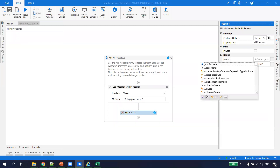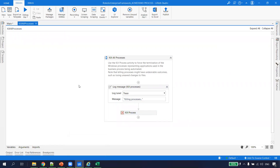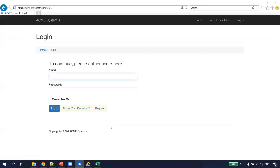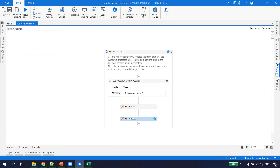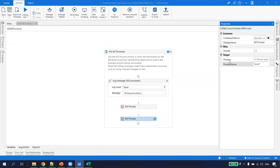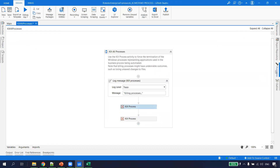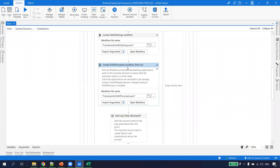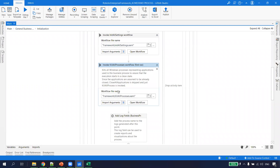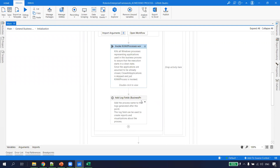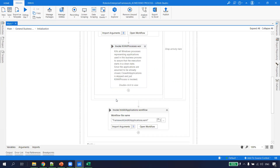If I run this, it kills Internet Explorer. Whichever process I want to kill, I drag and drop a Kill Process activity and pass the executable name — just the process name without the .exe extension is needed. My Kill All Process is configured. Next, there is an 'Add Log Fields' option if we want to log business process logs, but as of now I'll get rid of that. This 'First Run' check ensures the config is only read on the first execution.